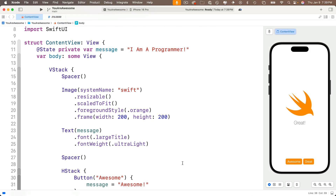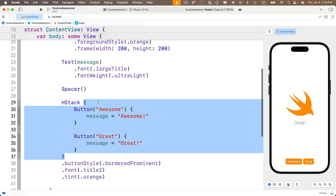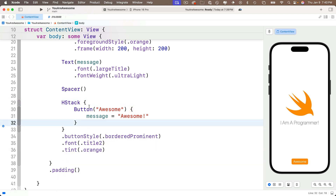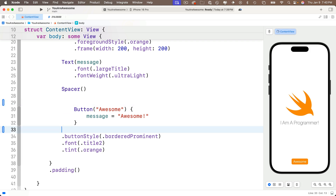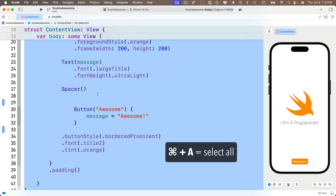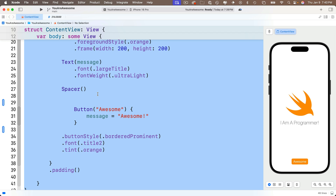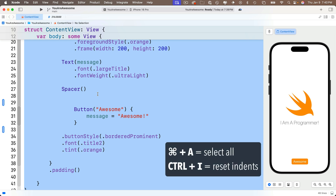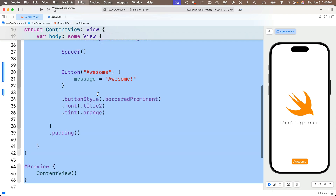We have an H stack that lets us put two buttons side by side, but we only need one button, so I'm going to delete the second one and the H stack as well. I'll highlight the first H stack line, delete it, and delete its closing curly. The button remains indented and should be flush with the other views in the stack. I'll show you a shortcut to automatically reformat your entire file — press Command A to select all, then Control I to fix indents.